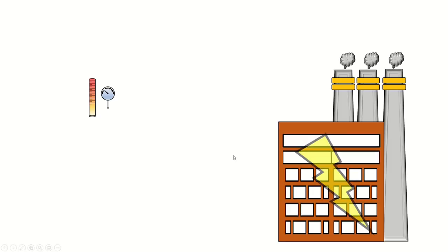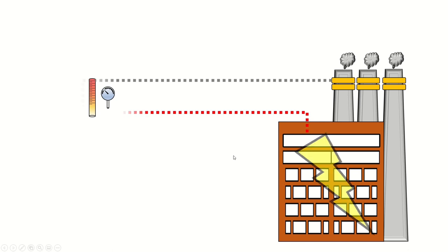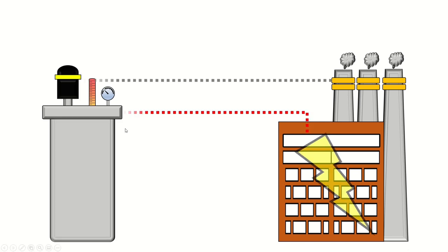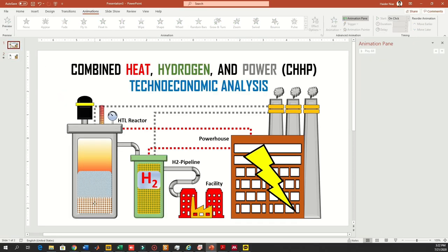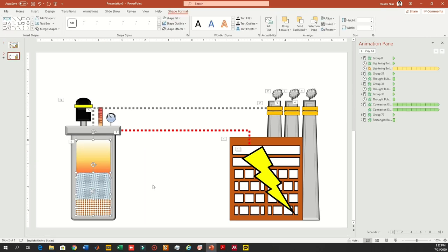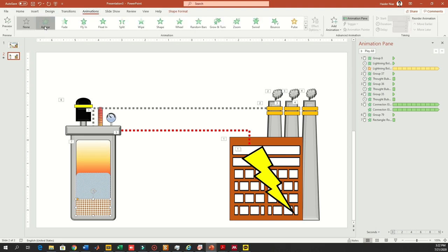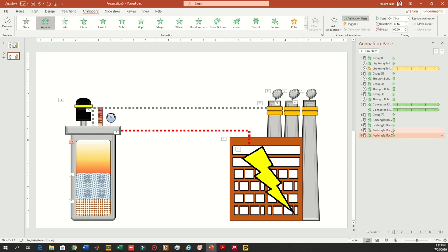Ignore the temperature gauge and pressure gauge for now, and just focus on the reactor, and then the white part wiping from bottom to top. Now let's work on the inside — the feed, the water, and the gradient. Copy them and paste them over here. We are going to add animation to the feed, then to the water, then the wipe animation for the gradient.